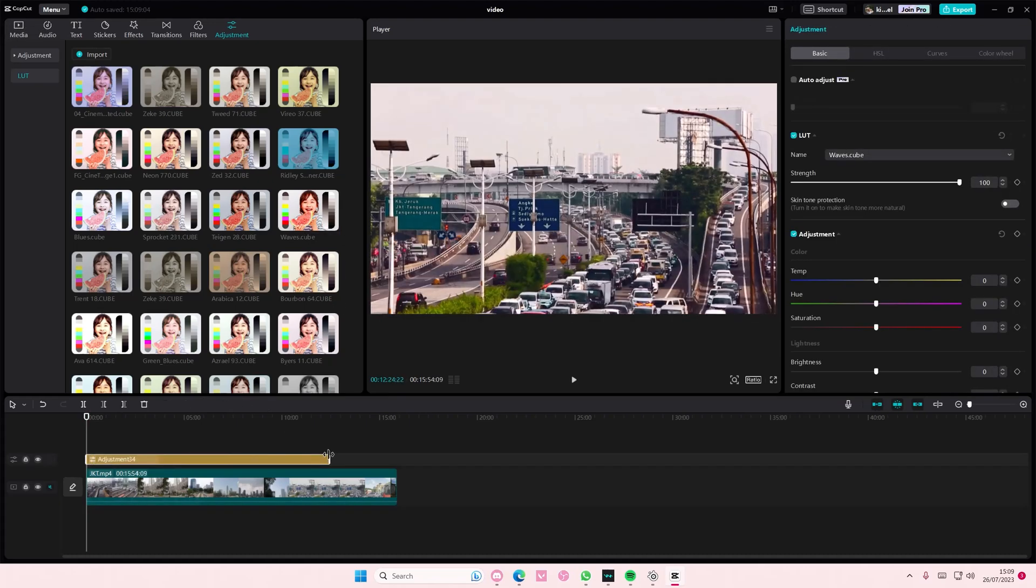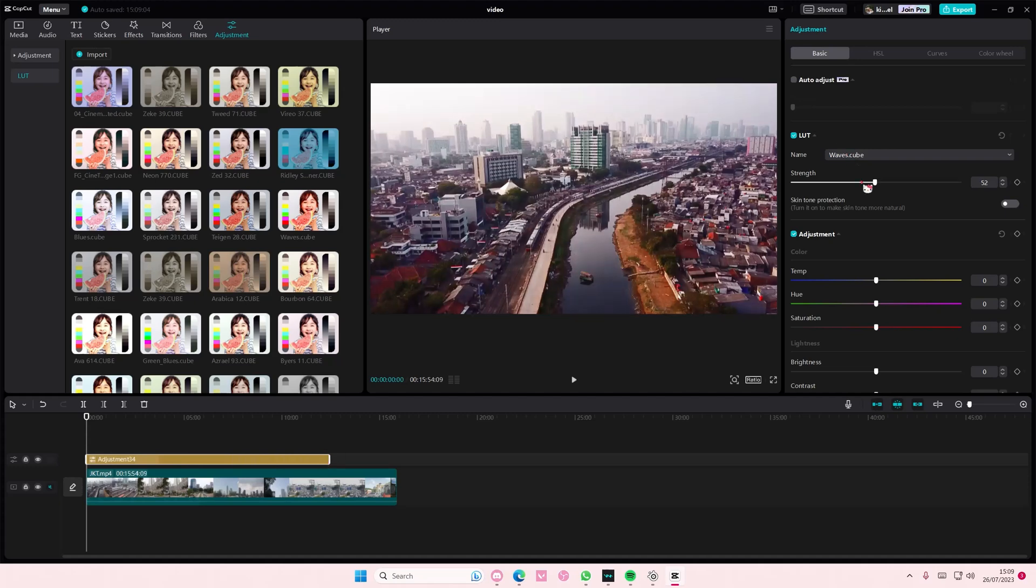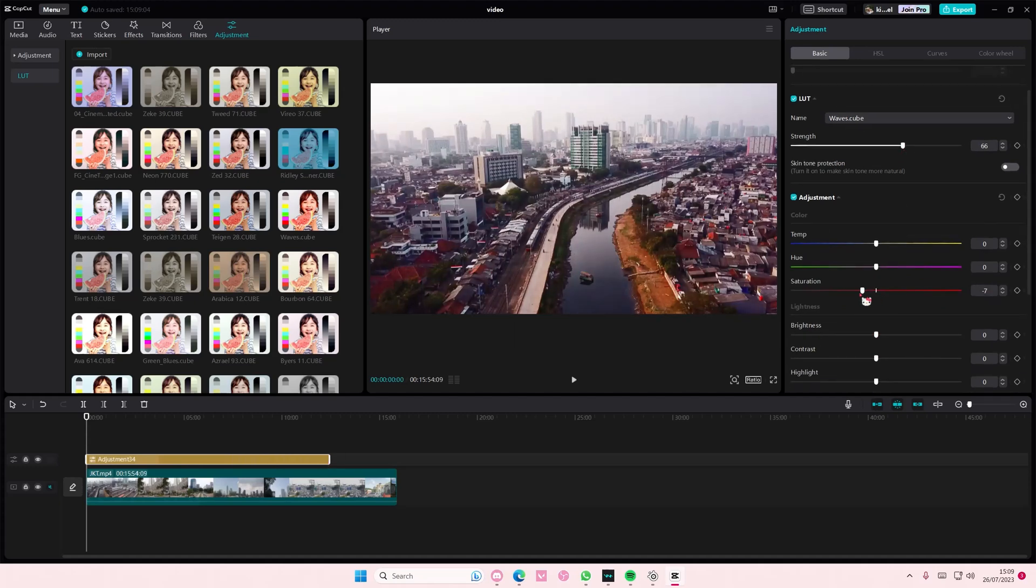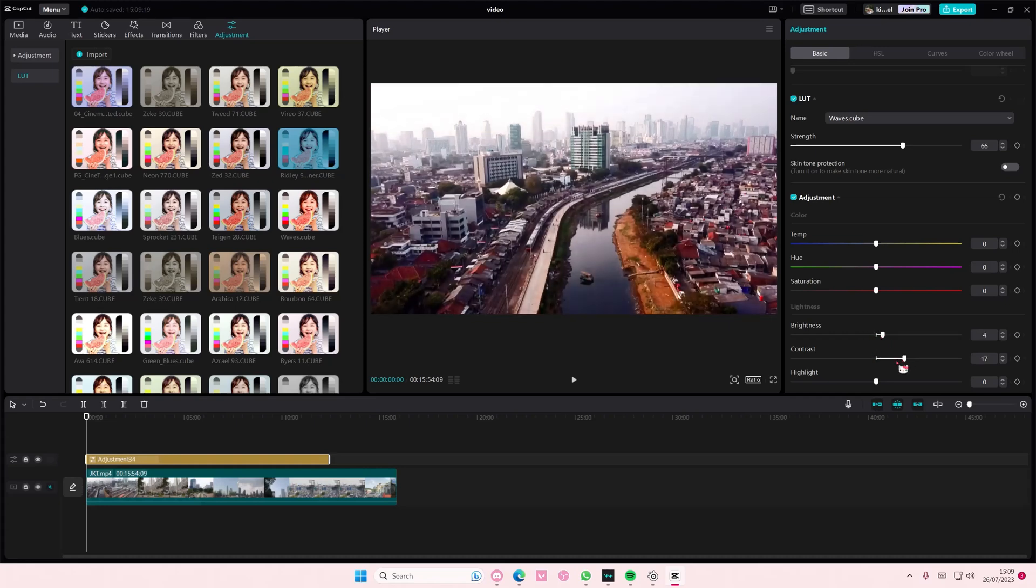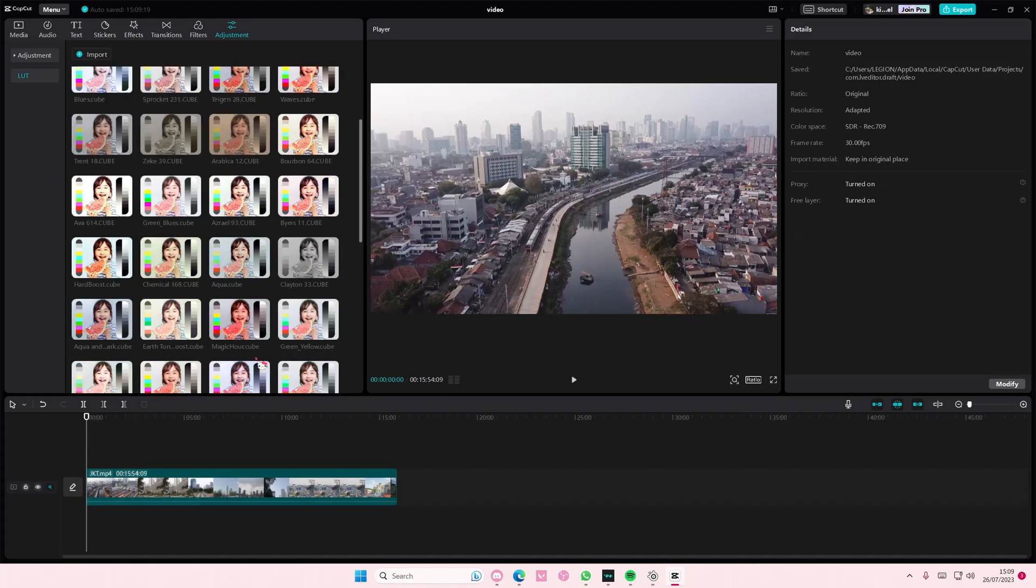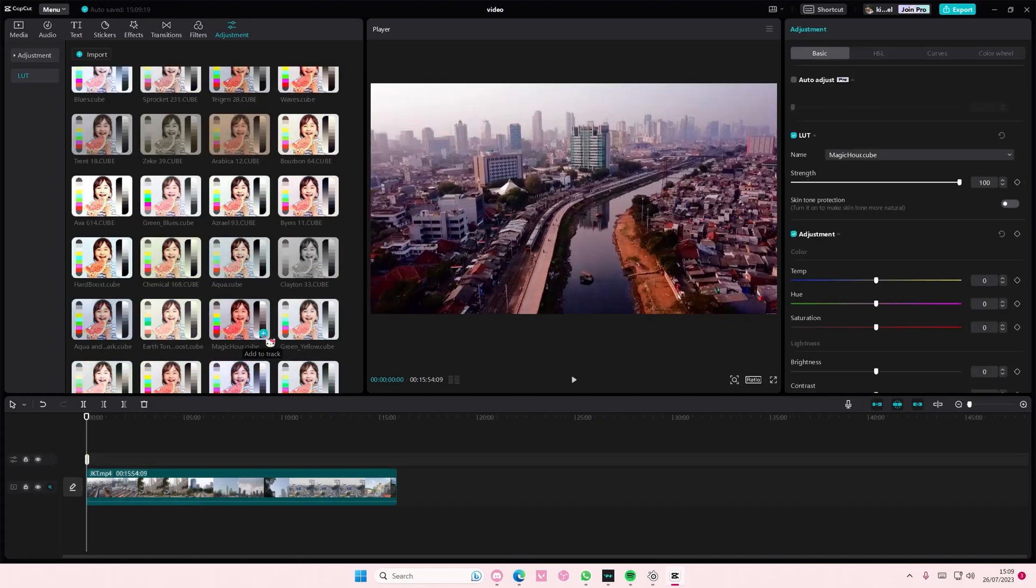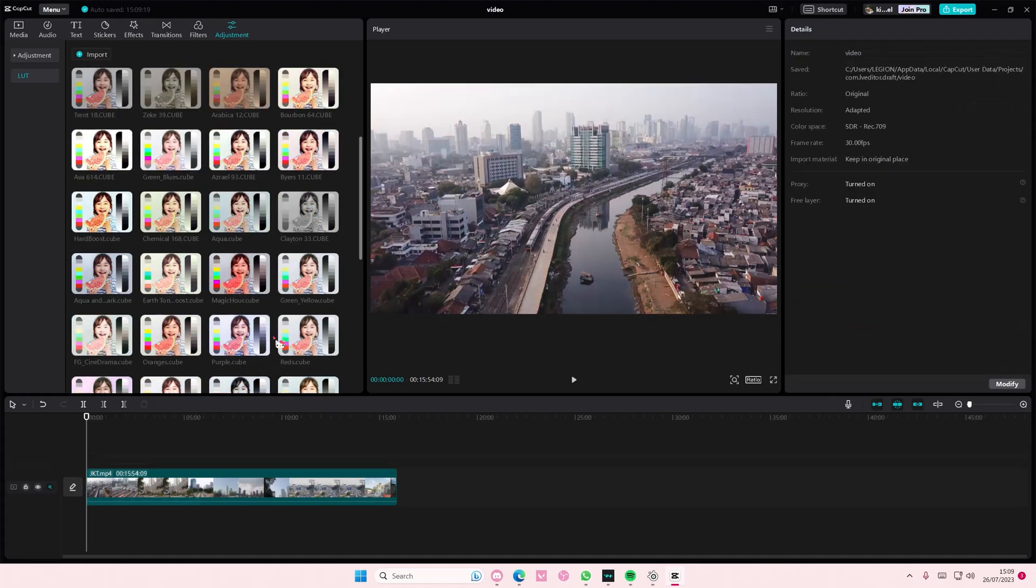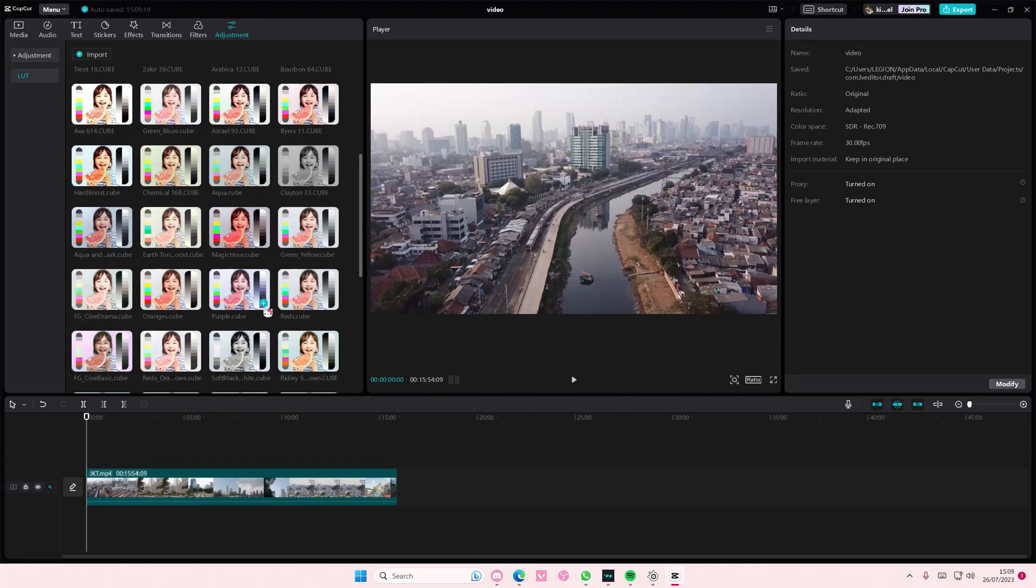Here you can adjust it again like the strength and like the saturation as well, the brightness, the contrast, just adjust it to your liking later on. I think that's a little bit too much.